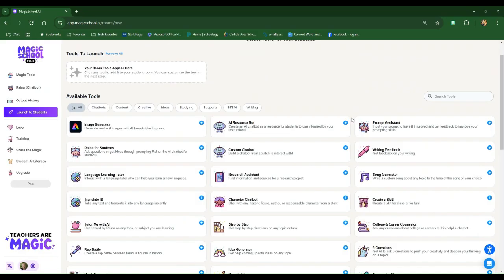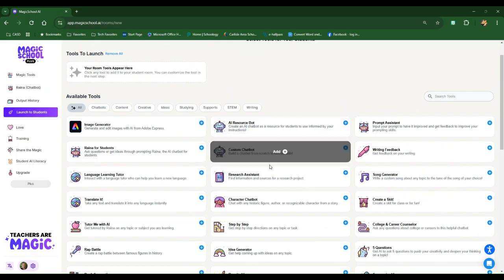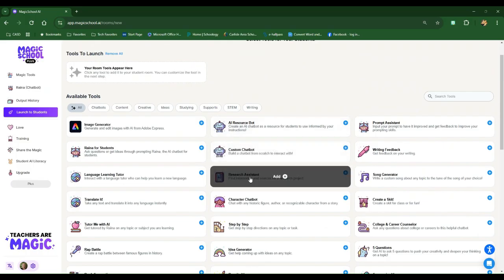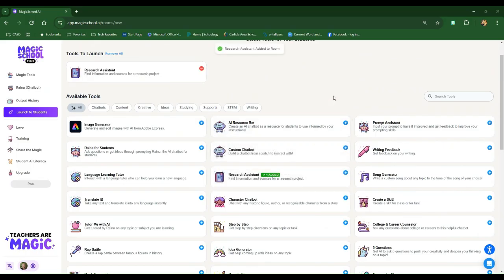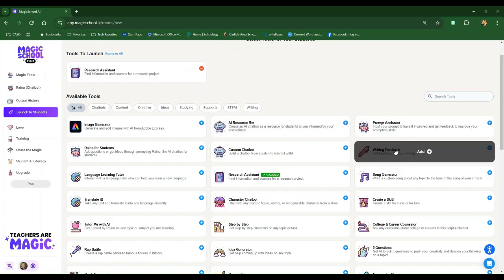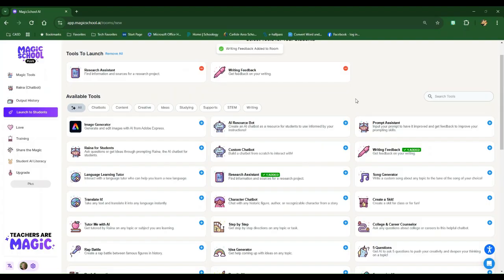So perhaps I am having my students work on a research project. So I'm going to add Research Assistant, because I think this is a great tool for my students. I'm going to give them writing feedback.